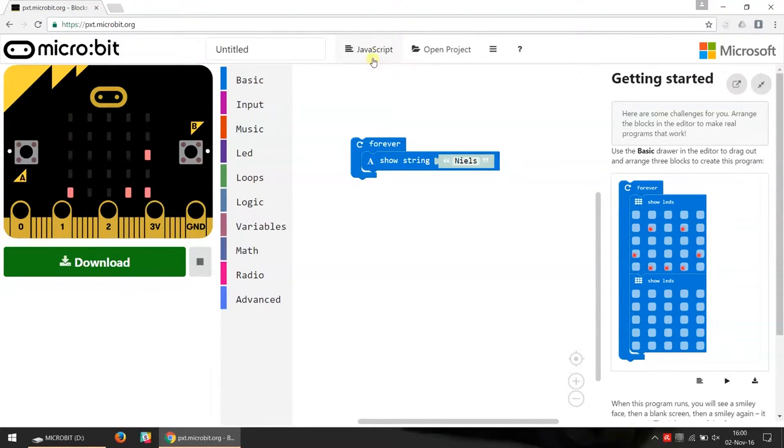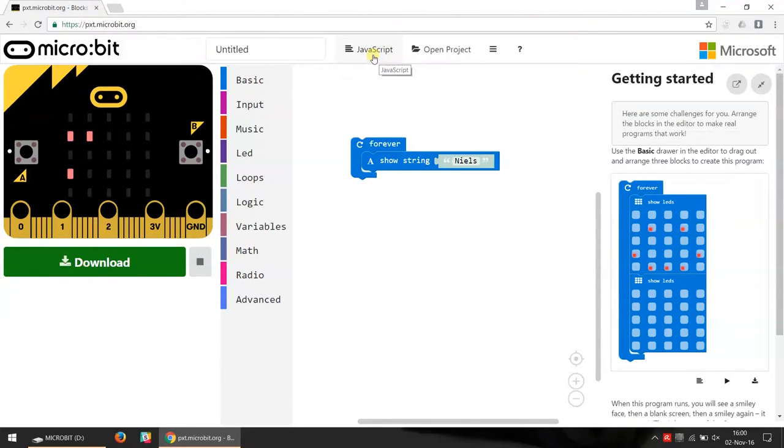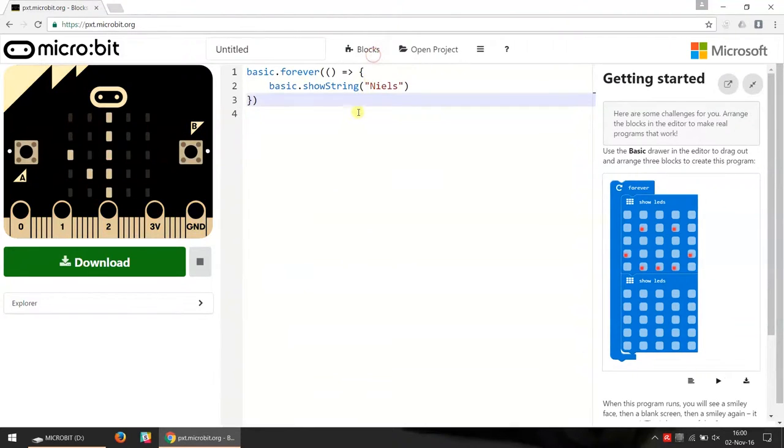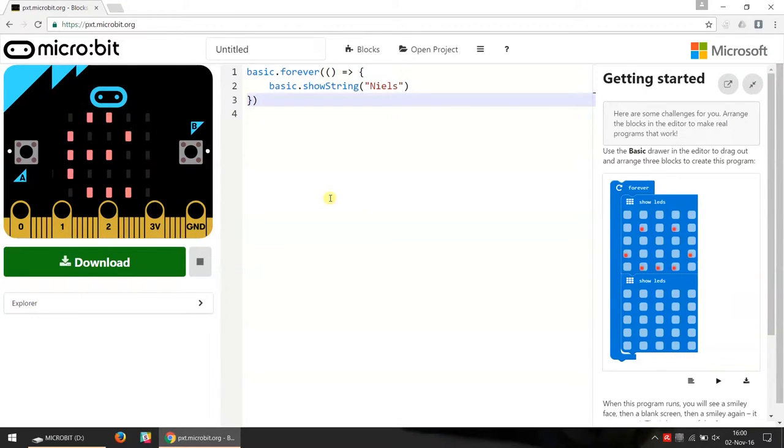If we look on the top of the page here we see there's a button called JavaScript. So if we click on this button we get the code that we just made in blocks translated into JavaScript instead.